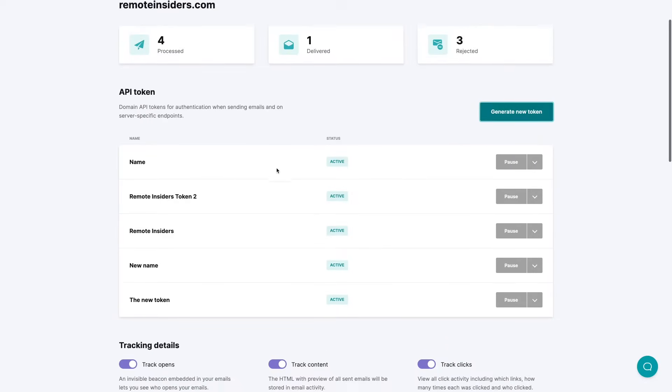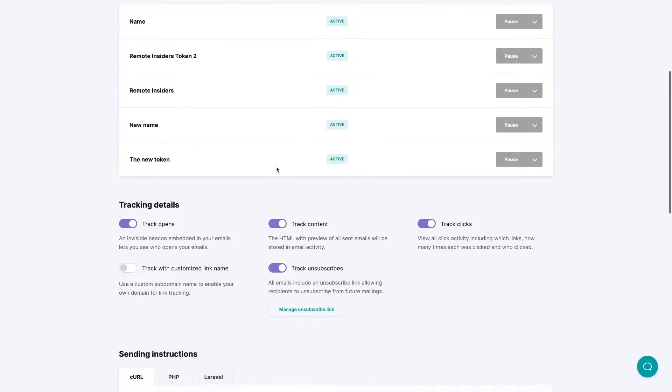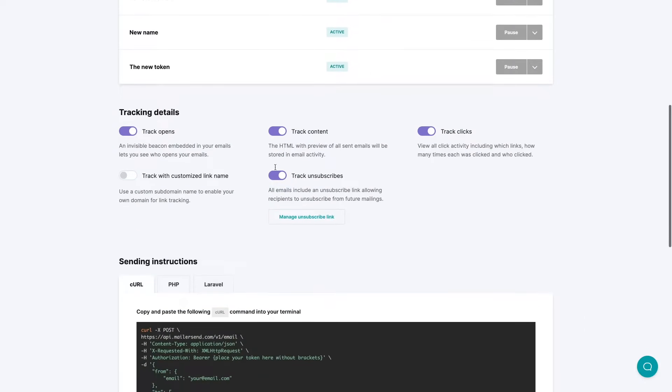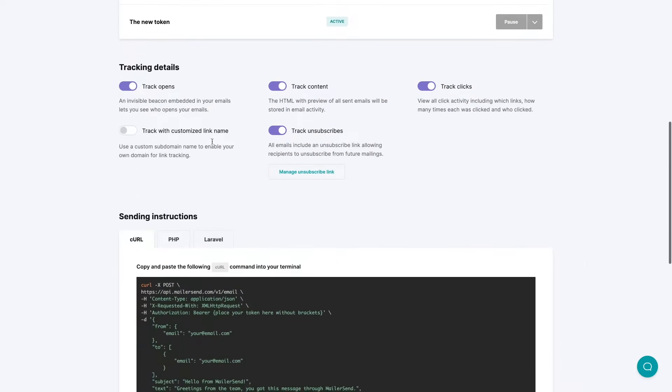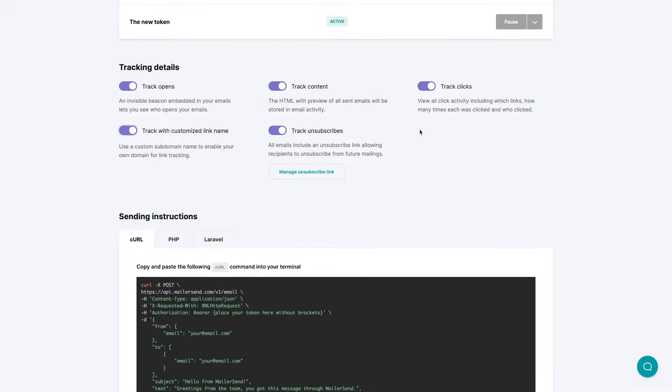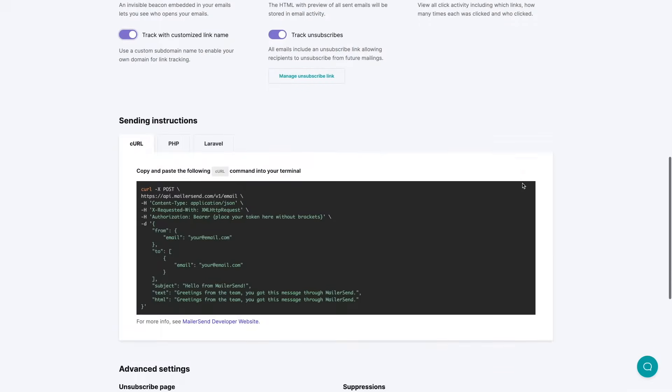Here is the new token that has been created and here are all the tracking details that you can turn on or off. The opens, the content, the clicks, the unsubscribes. You can also track things with your custom link if you need to do that.